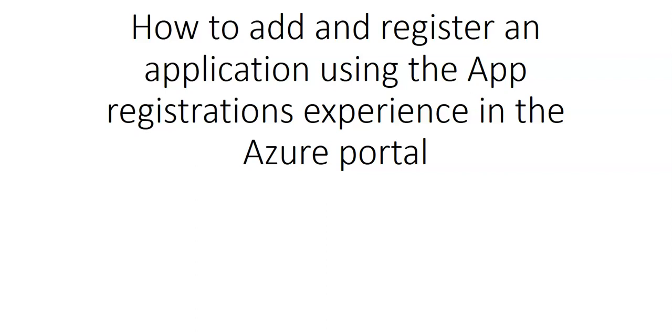Developers and SaaS providers can develop commercial cloud services or LOB applications that can be integrated with Microsoft identity platform to provide secure sign-in and authorization for their services.